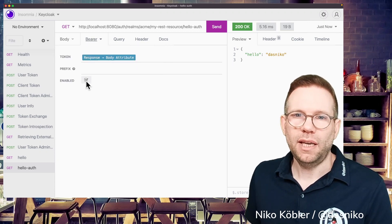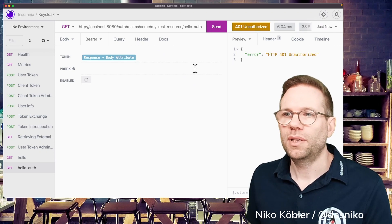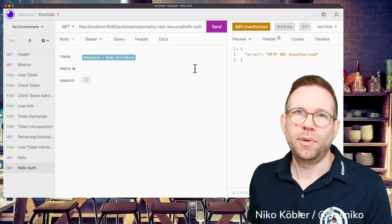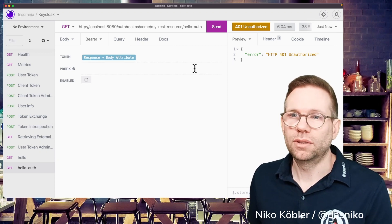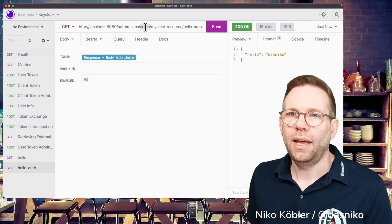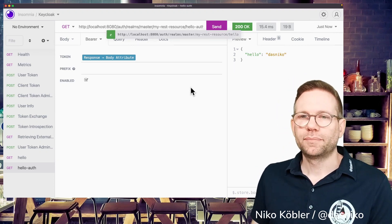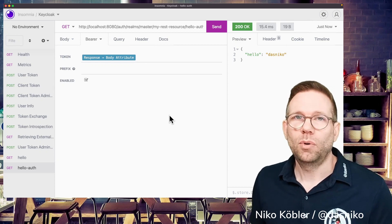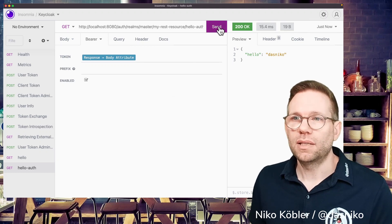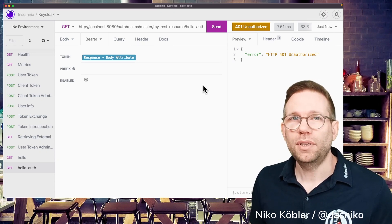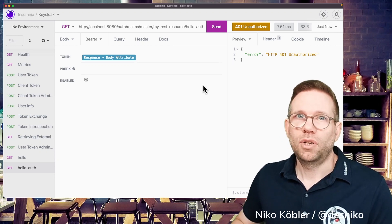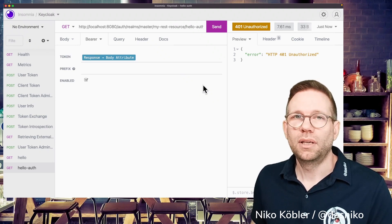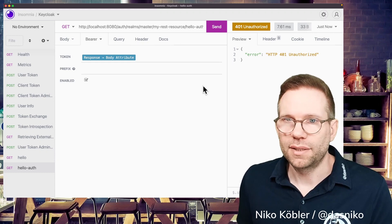If we disable the bearer authentication and send the request, we're getting HTTP 401 unauthorized as expected, because we don't provide any authentication or bearer token to the request. If we enable again, we can send it to hello desNico. And if we now change it to master, of course the endpoint is here because it's available in every realm, but it won't work because the token is issued for the Acme realm and not for the master realm. And again, we have a token, send it to the endpoint, but it is issued for another realm. Because it is issued for another realm, the token can't be verified and it's the same as providing no token. That's the reason it's 401 unauthorized.